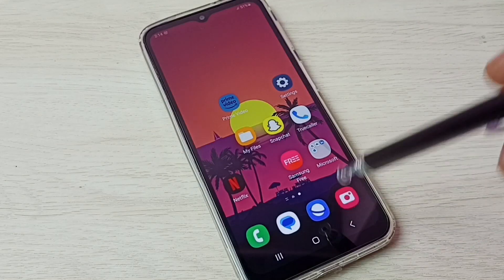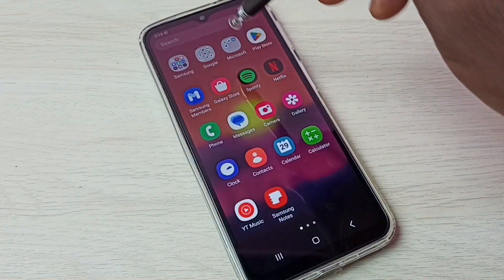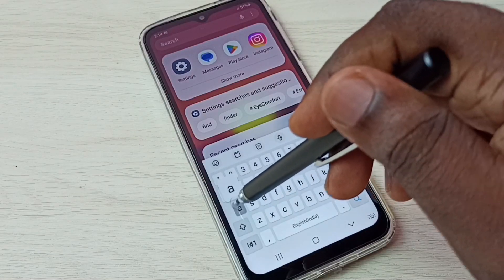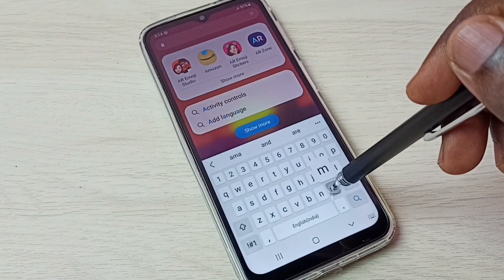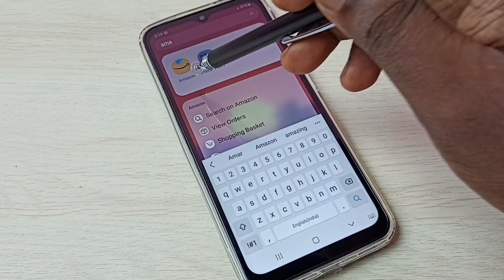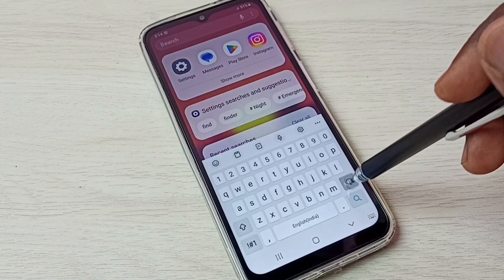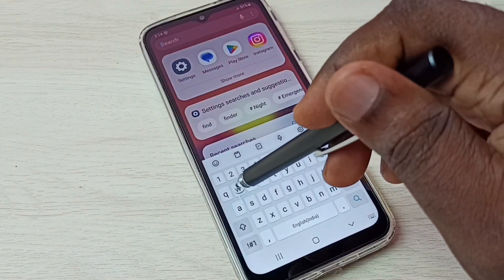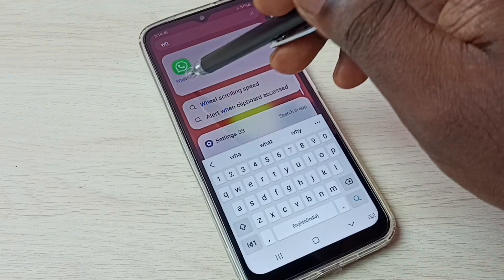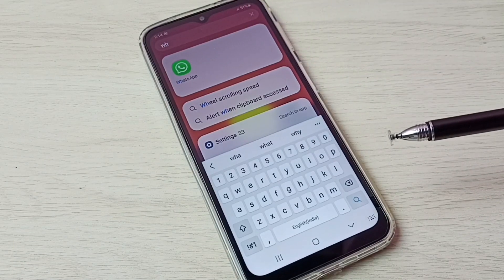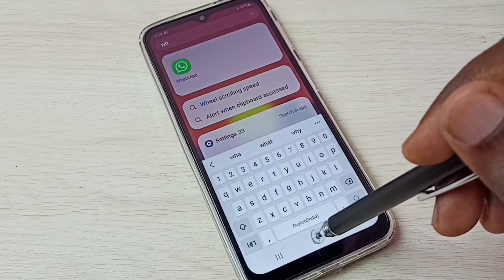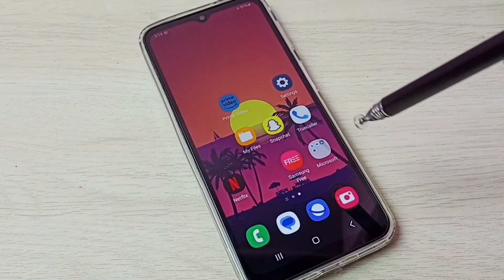After enabling that, let me try to search Amazon — see, it's showing the Amazon app. Let me try to search WhatsApp — see, it shows WhatsApp. This way we can easily unhide and open those hidden apps.